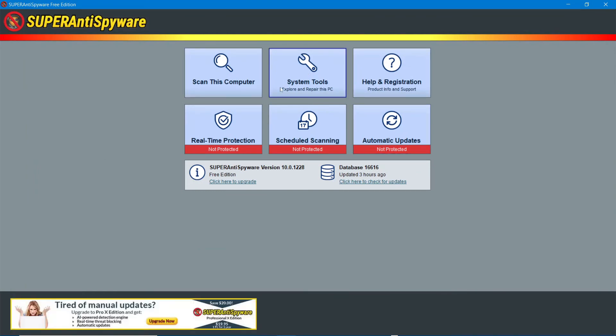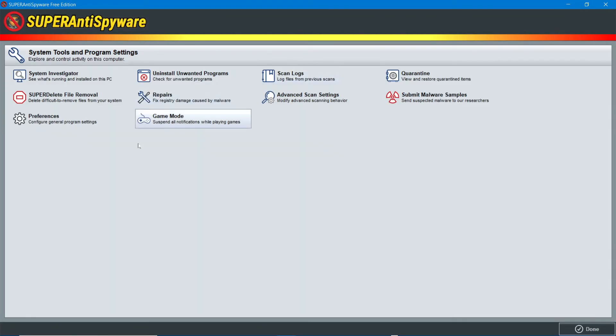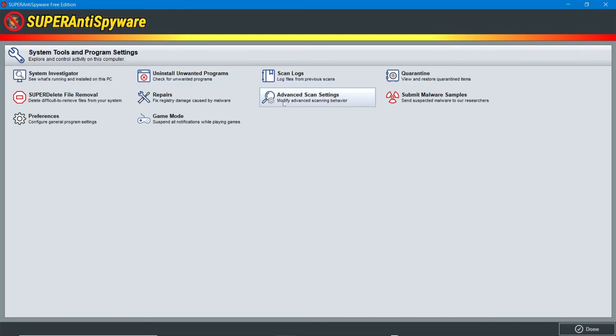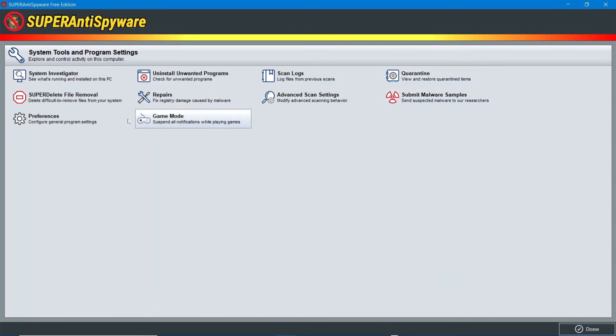So, you have the repair tools. So, System Investigator. You can remove certain files from the system. You can repair malware. Damages caused by malware. Uninstall unwanted programs. Scan logs. Advanced scan settings. Quarantine. Submit malware samples. Game mode.